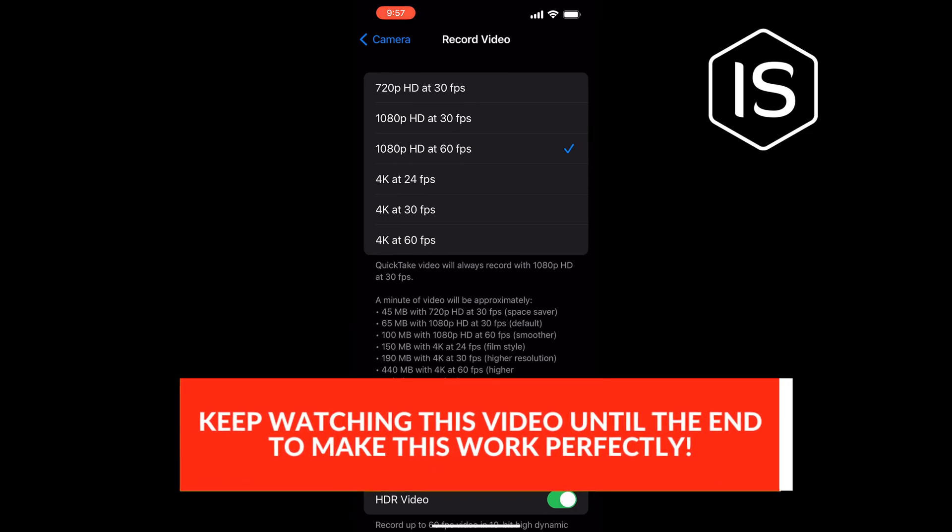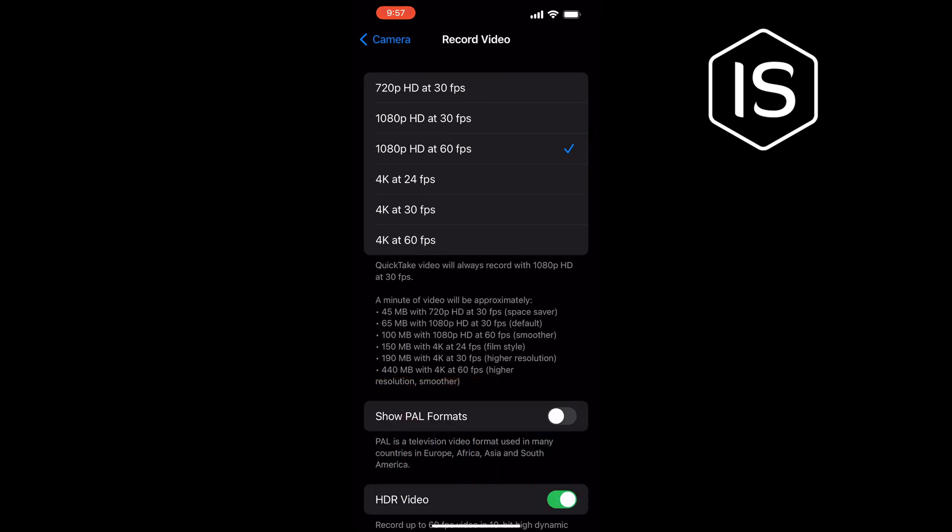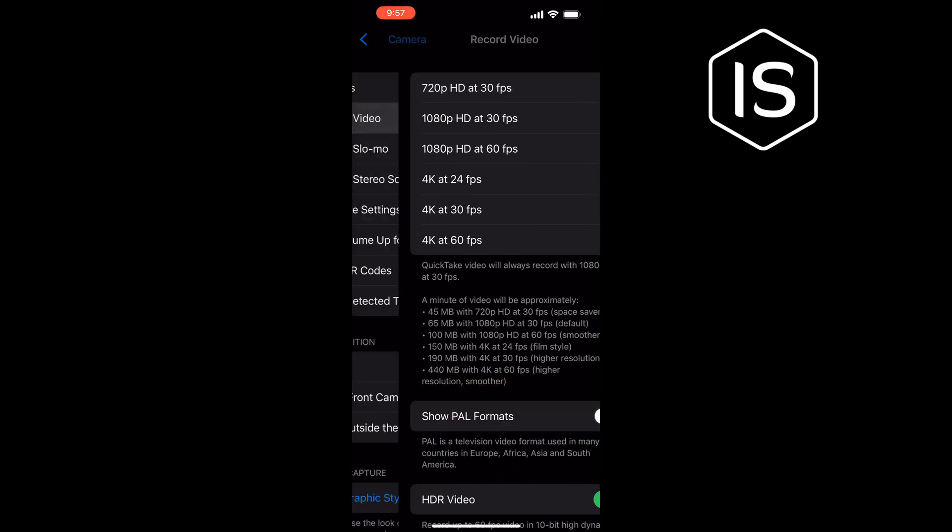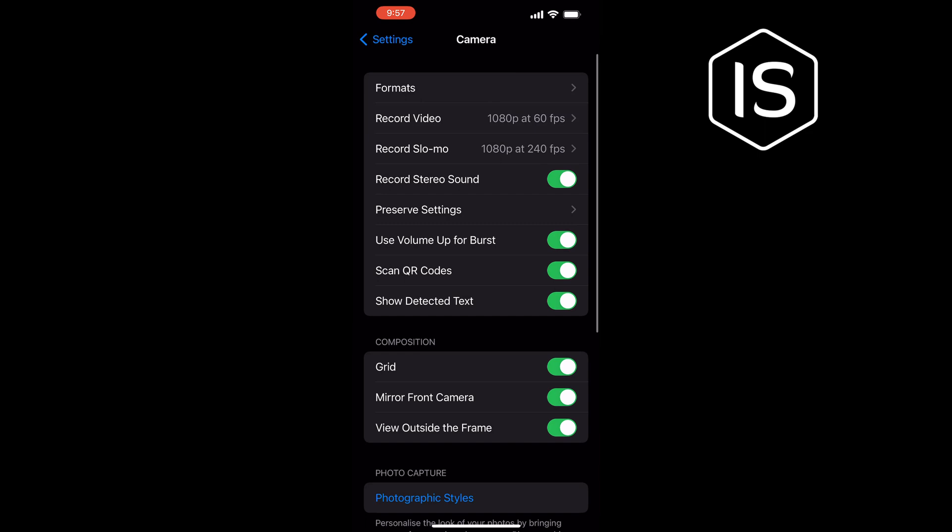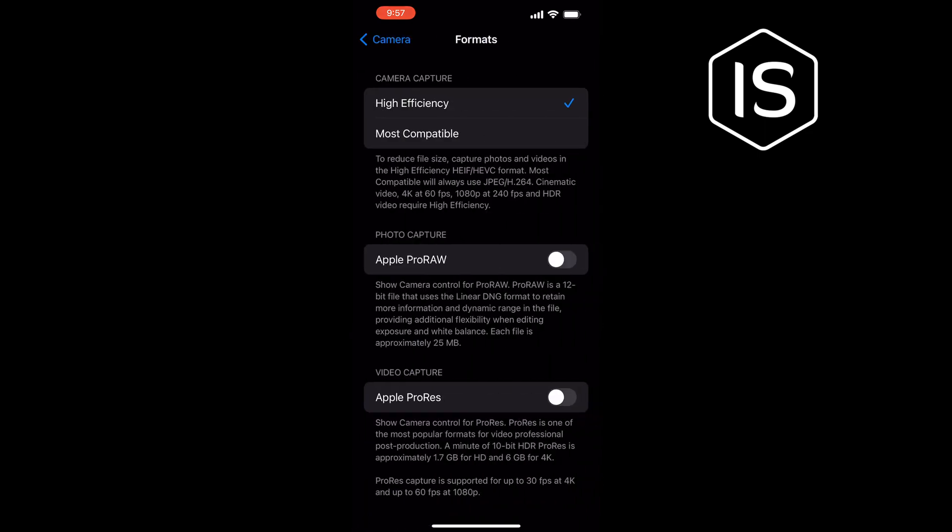From here you can select any video format. Then tap on Formats. Also from here you will be able to change your video format. You can select High Efficiency to reduce file size and capture photos and videos in the high efficiency HEIF or HEVC format.